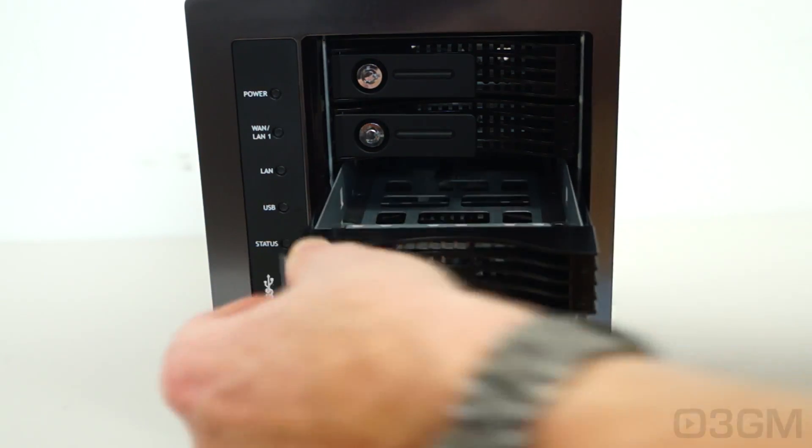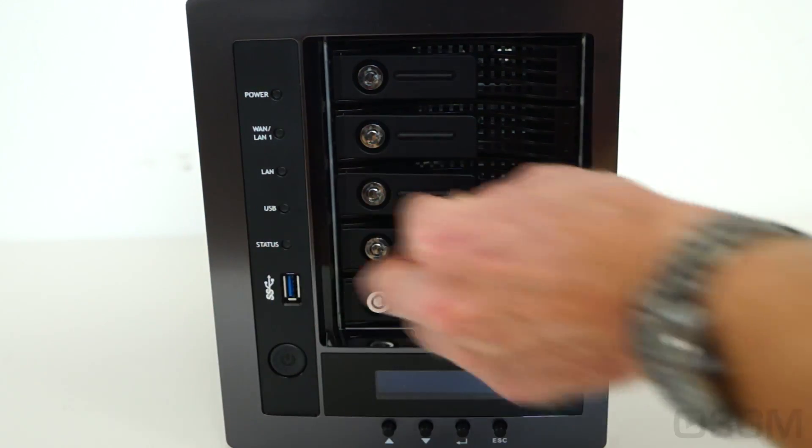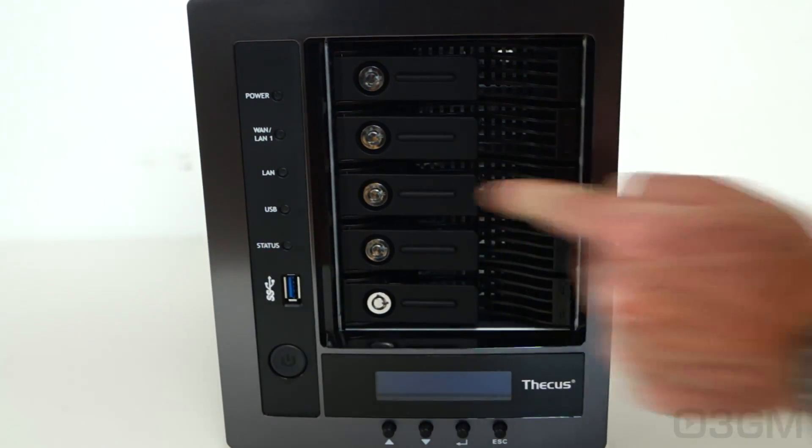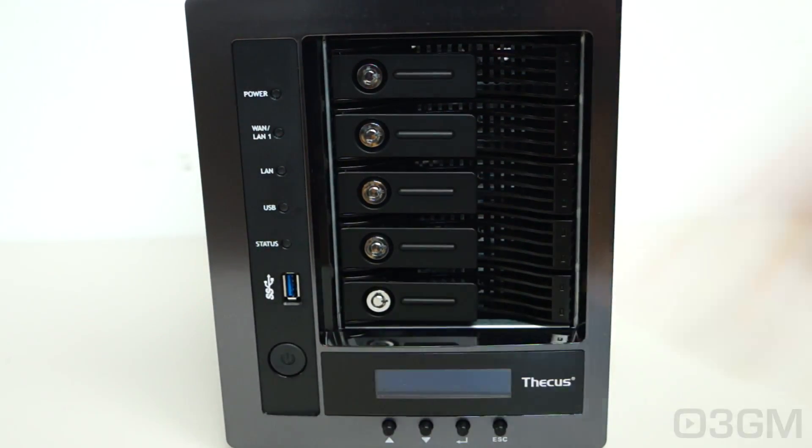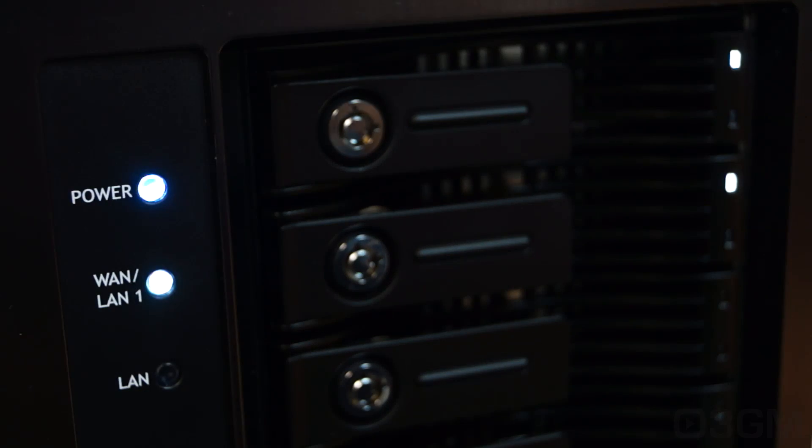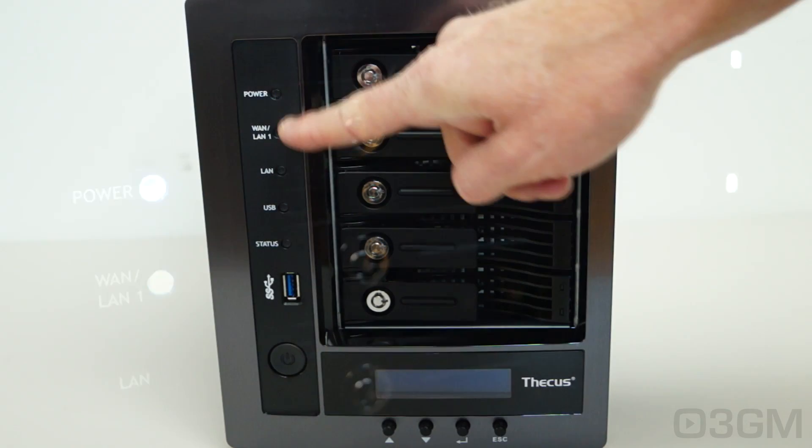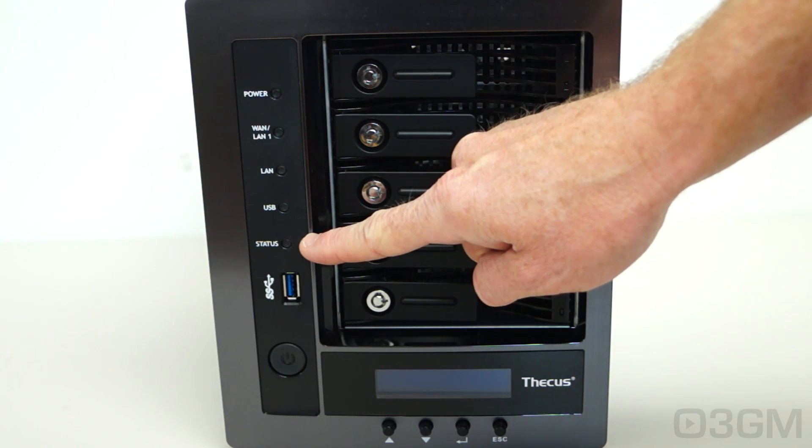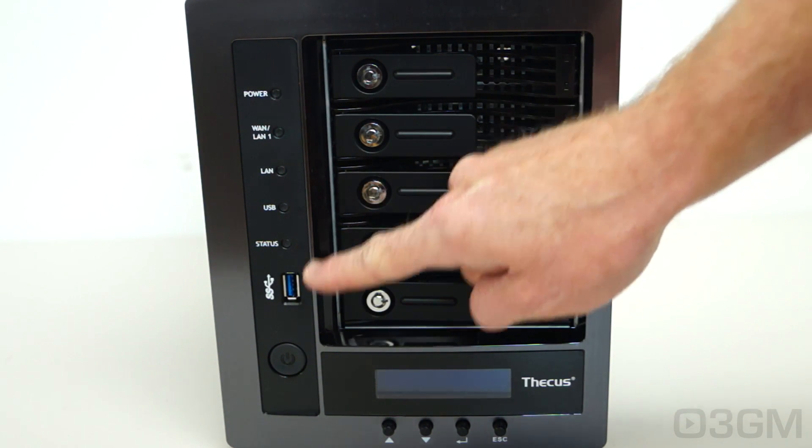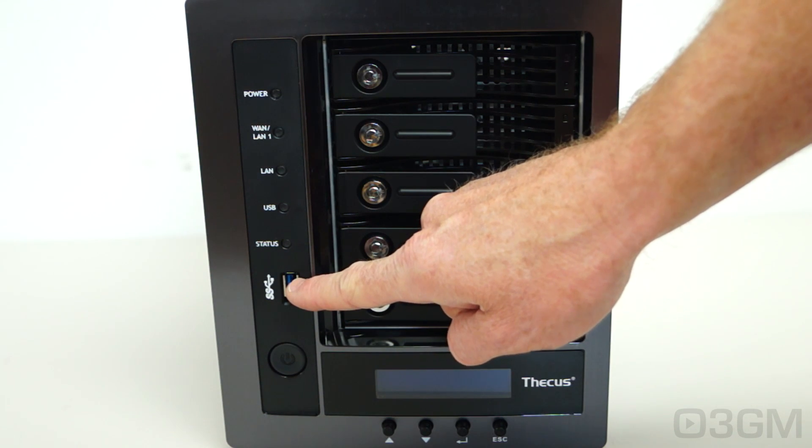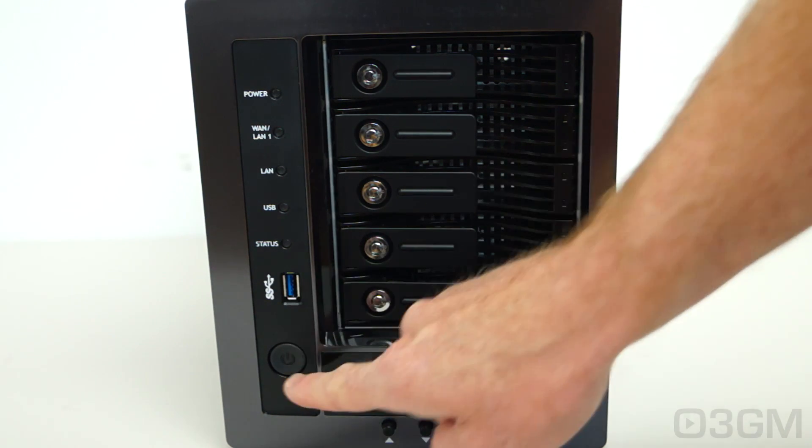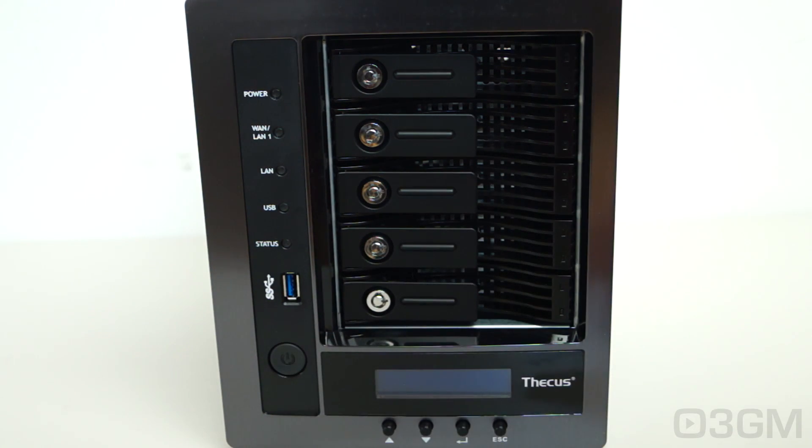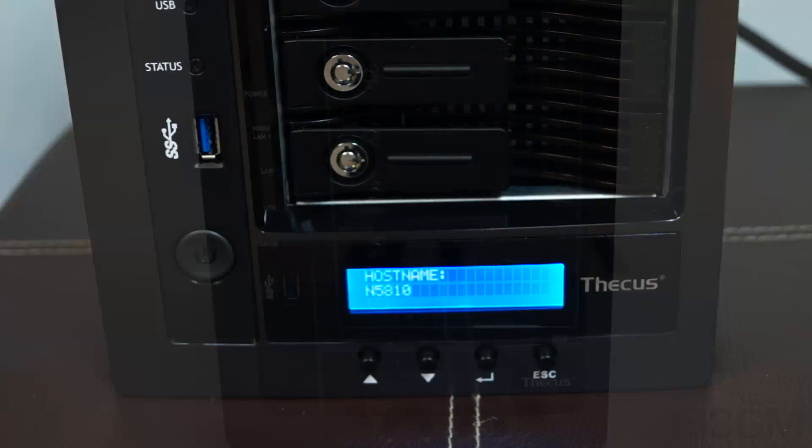To put it back, just slide it in and push like so. Here are the LEDs for power, WAN, LAN, USB, and status. They include a USB 3 port, here's the power button, as well as the display.